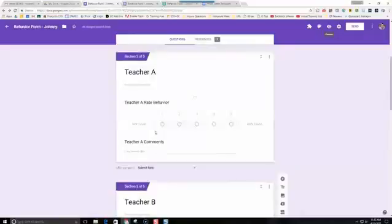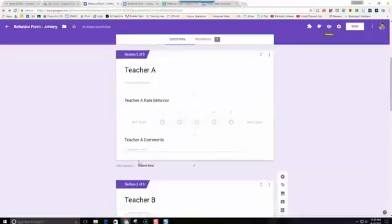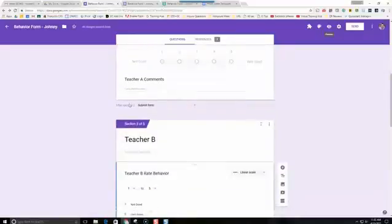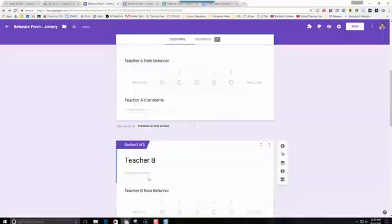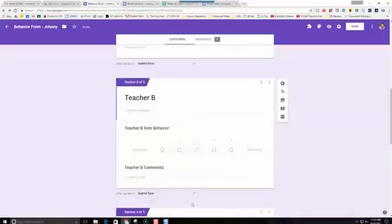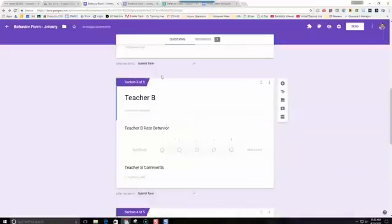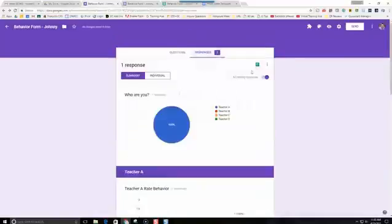You have to submit the form once — we just did that as Teacher A. After the end of section 2, we changed that so it submits the form. We don't want it going to the next section, because otherwise it's going to go right to Teacher B. So we want this to submit the form after each section. Next we're going to take a look at the responses and go to the spreadsheet view.